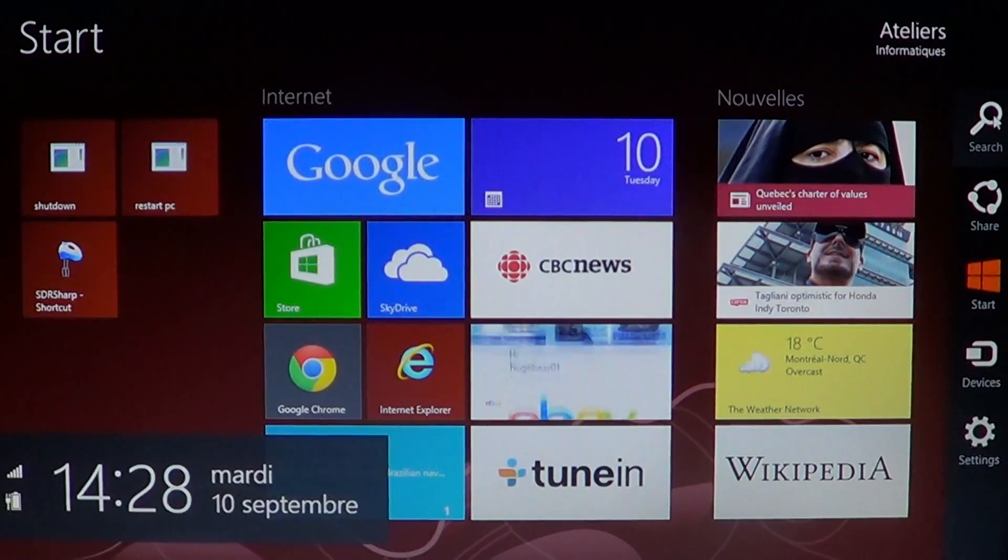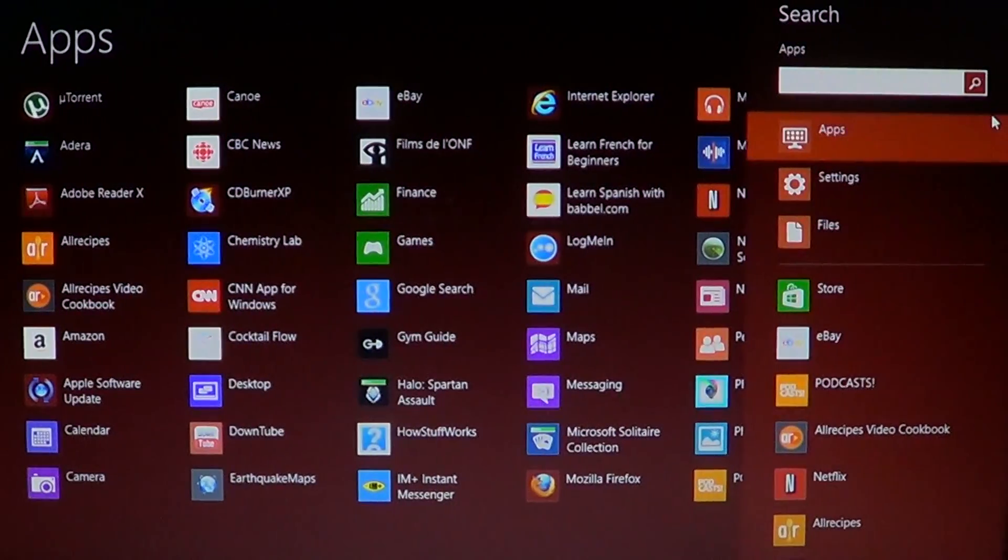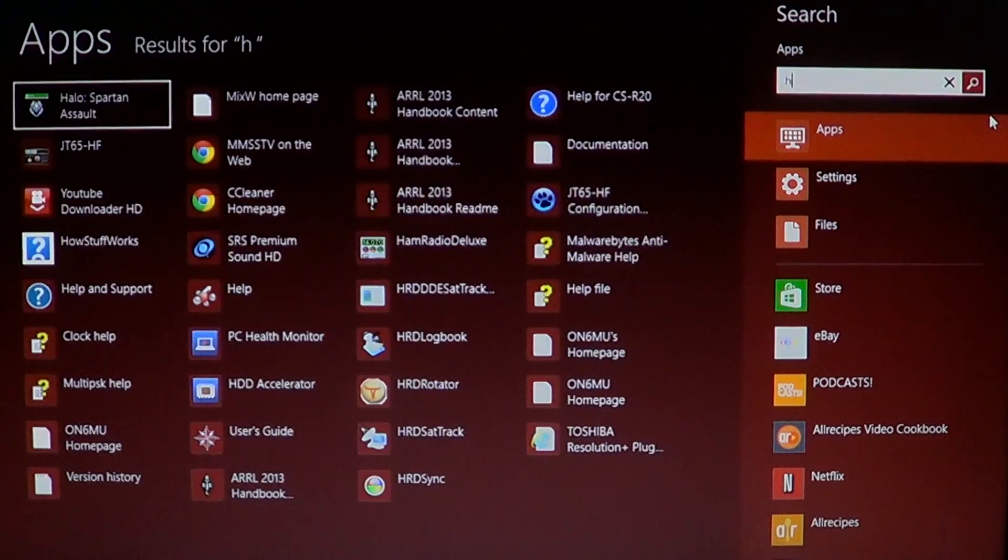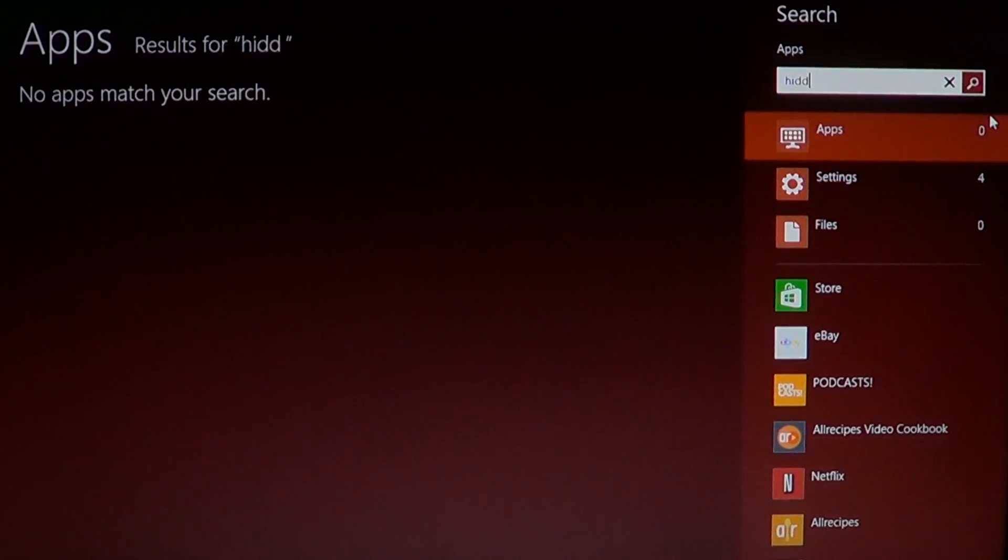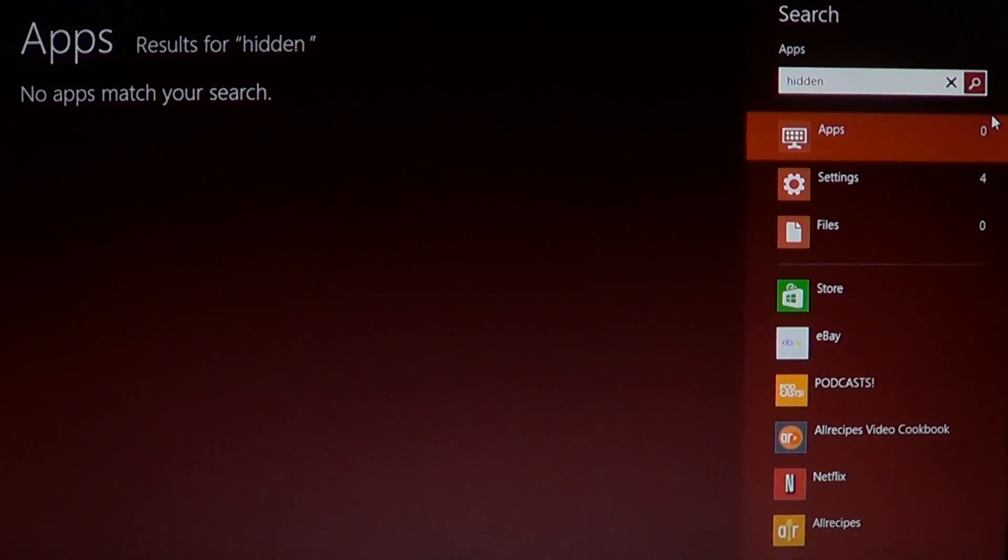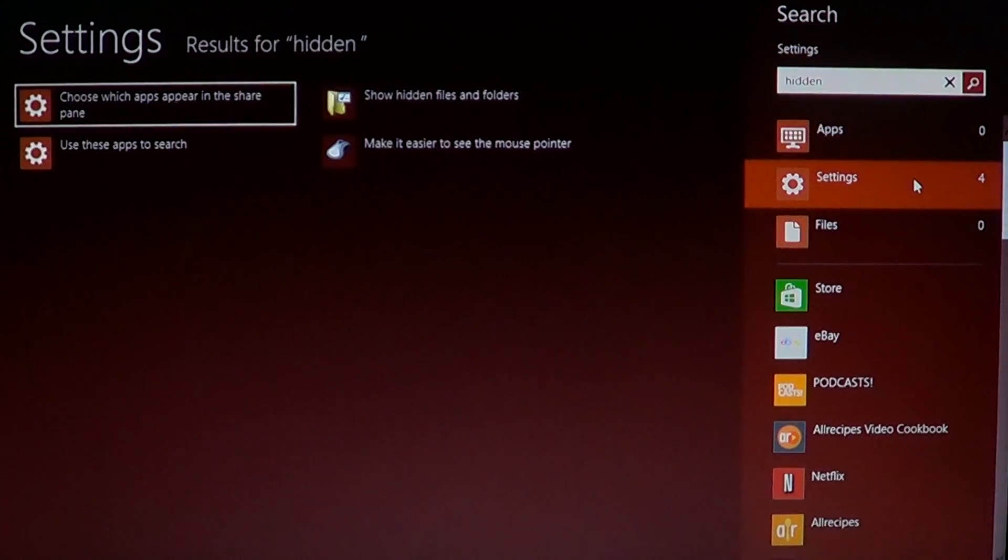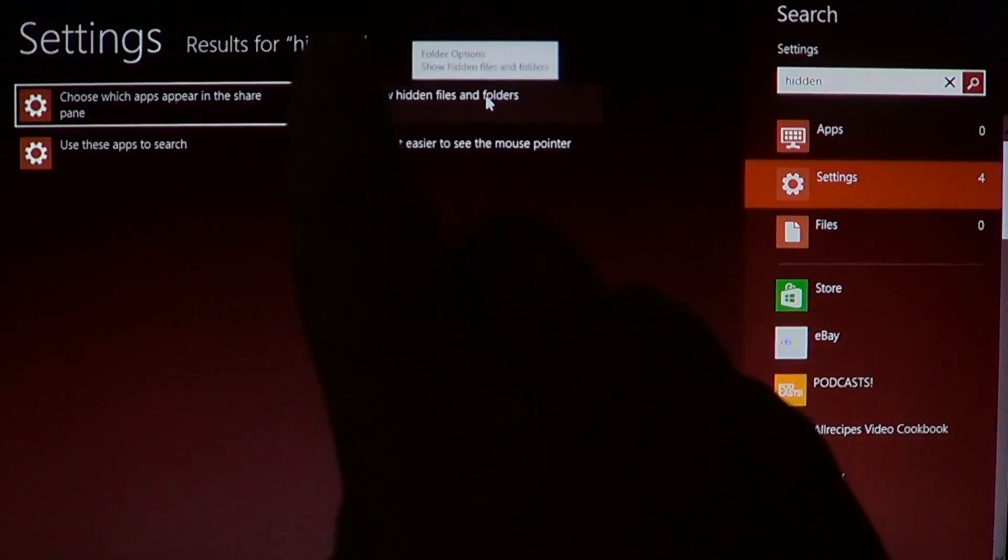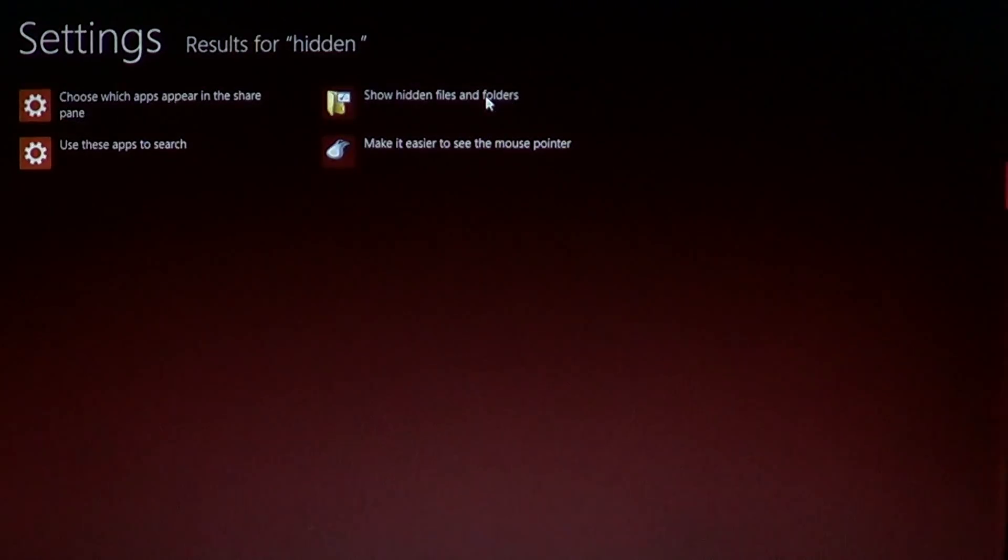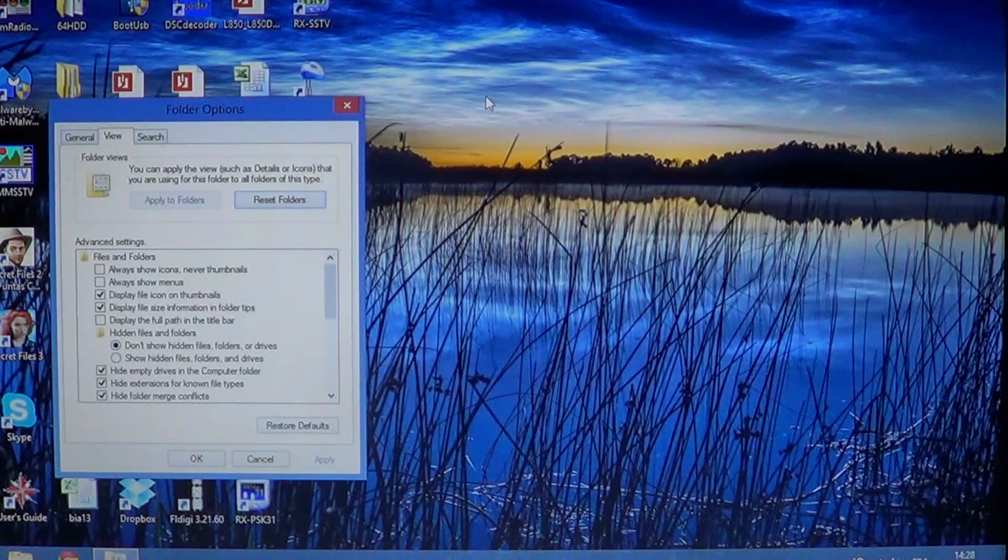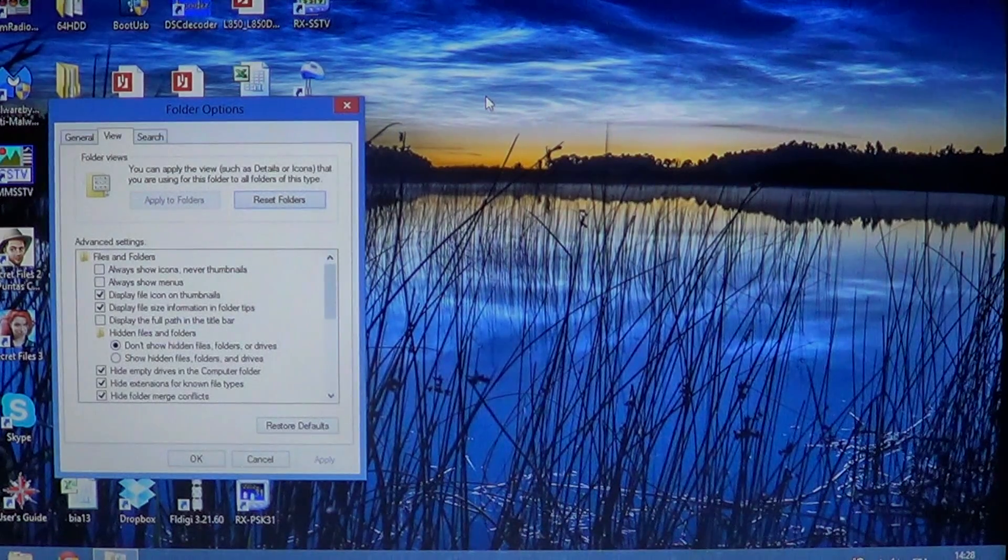And click the little search and there you will start typing hidden, H-I-D-D-E-N. And go into settings, you'll see that one of the options on the settings right here is show hidden files and folders, so click there and it brings you to that little panel for the folder options.